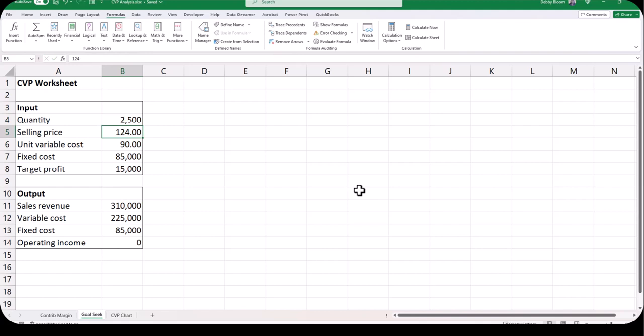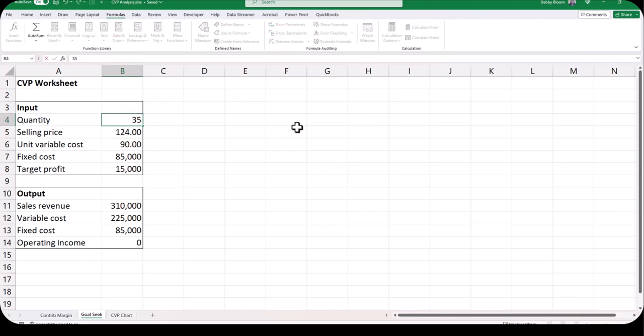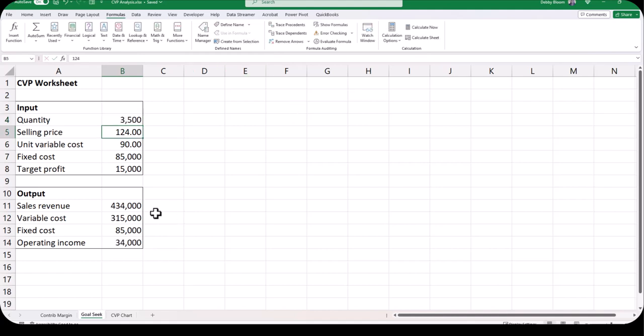I'm going to tell Excel to do that exact same thing — change the quantity and make sure that the operating income equals zero. Click back on cell B4, type our original number of 3500 and hit enter. Then click on cell B14, our operating income, which makes it a little bit easier but is not necessary.